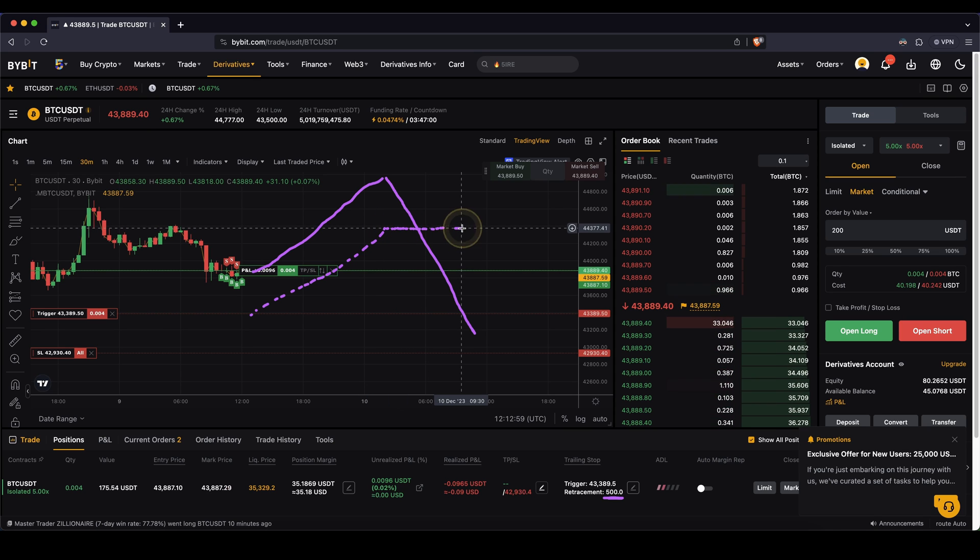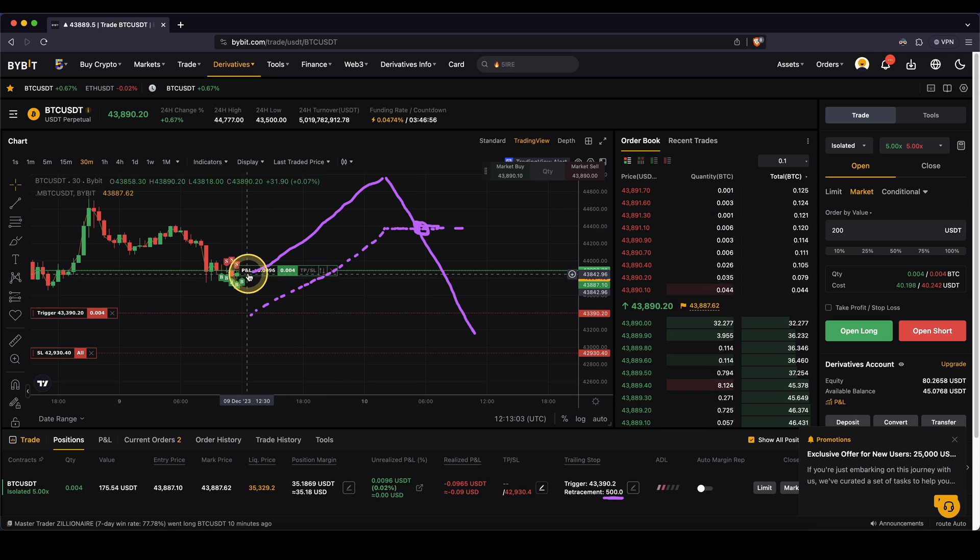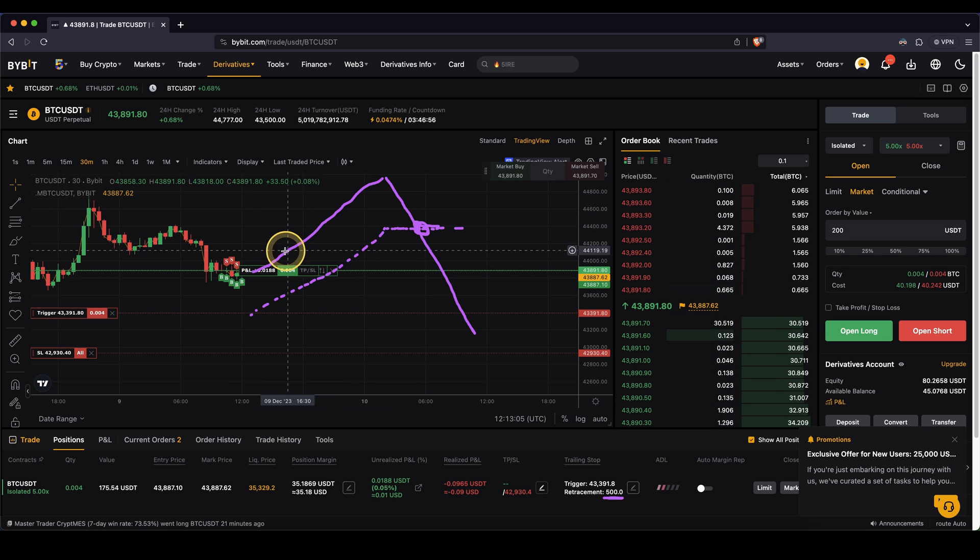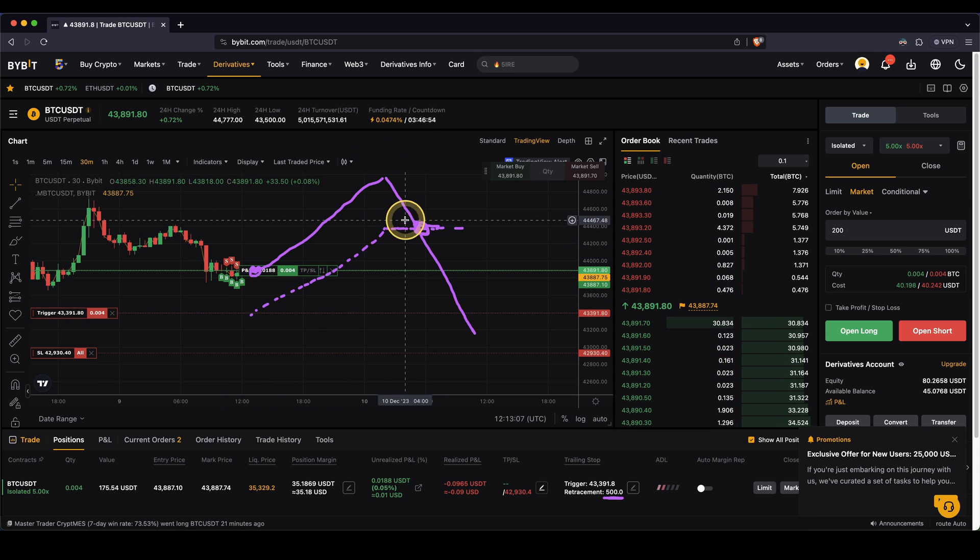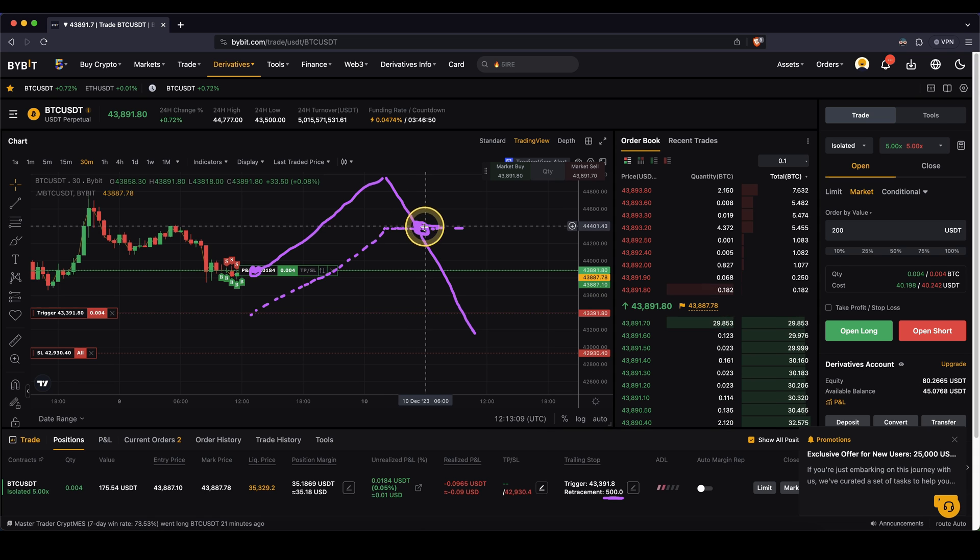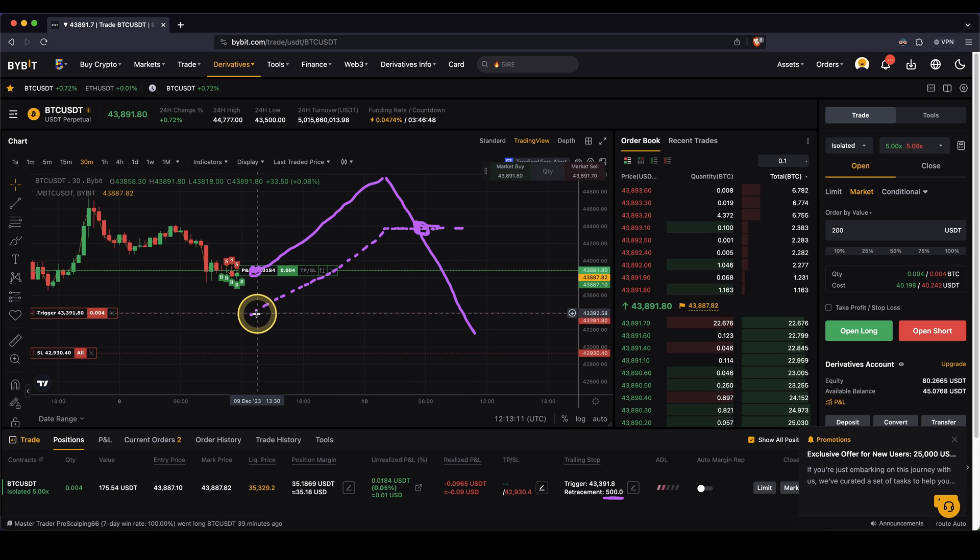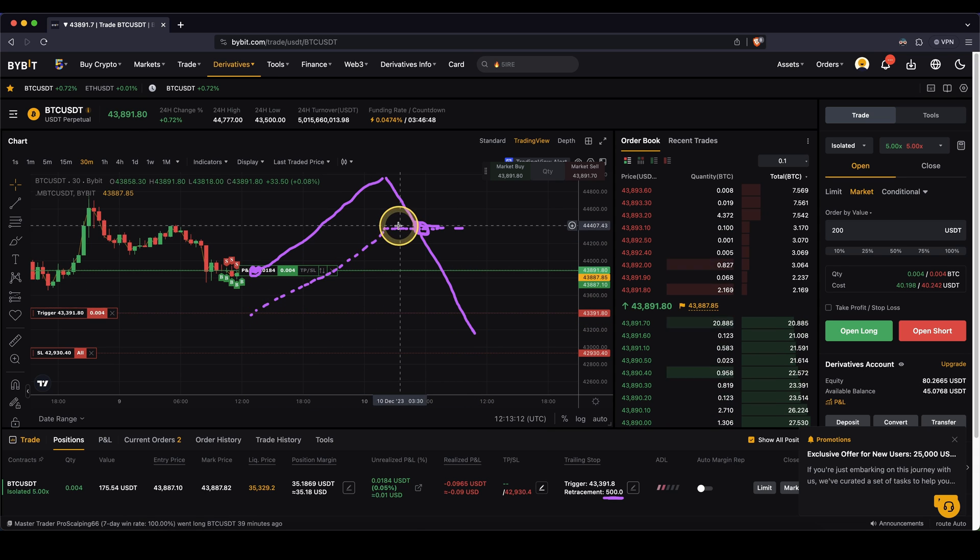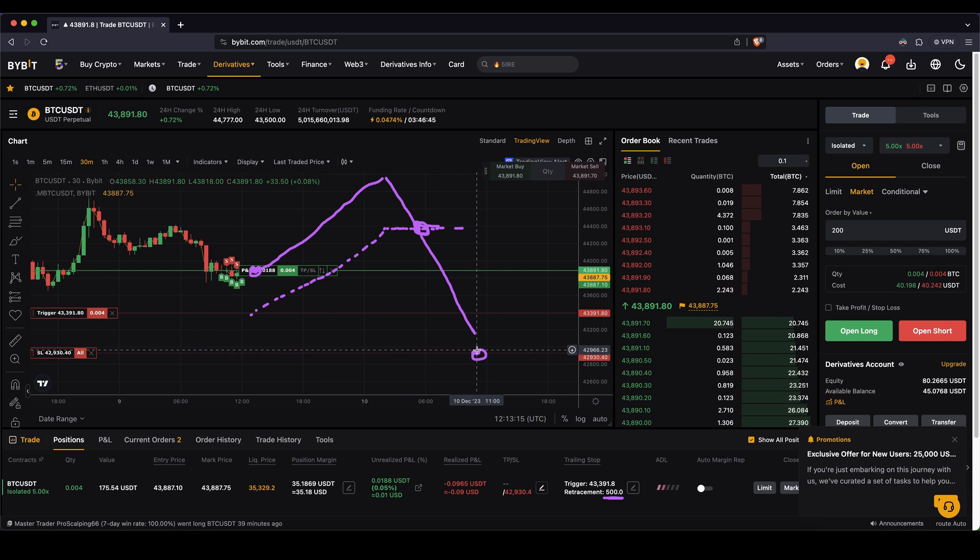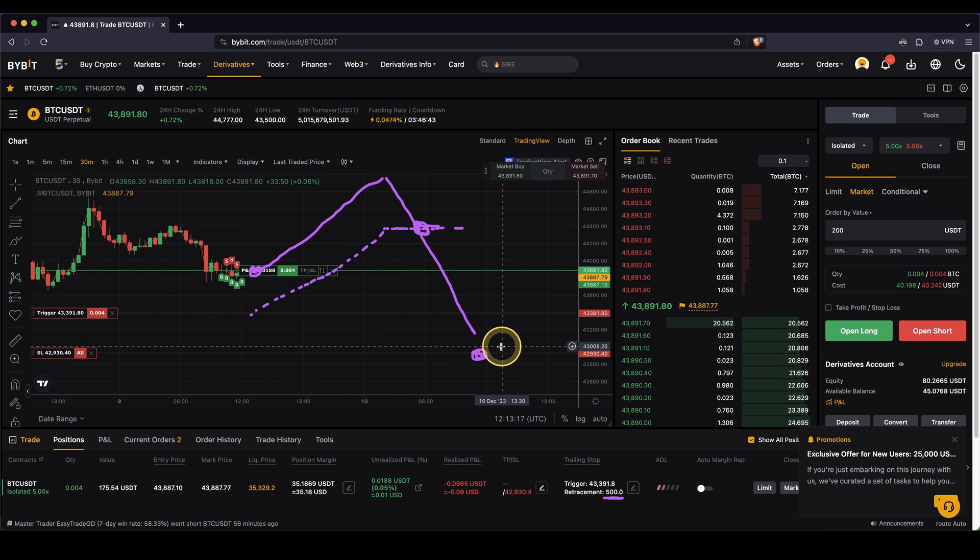And what will happen is we will be stopped out right here and we will actually make a profit right here because it has moved up and we are higher than we entered the position right here. So we'll actually make some profit instead of if we wouldn't have this trailing stop that would have moved up, it would have just hit our stop loss down here and we would have made a loss.